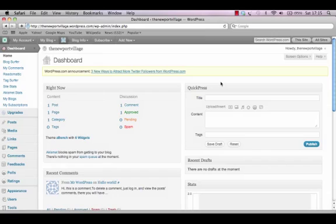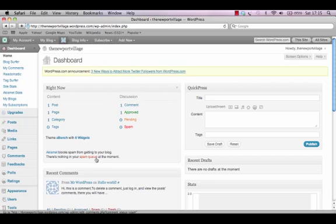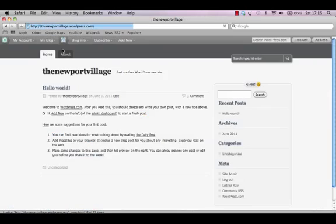The new WordPress website is now live online. We can see how it looks to readers by clicking on the blog title in the top left hand corner of the page. This will take us to the front page of our website.